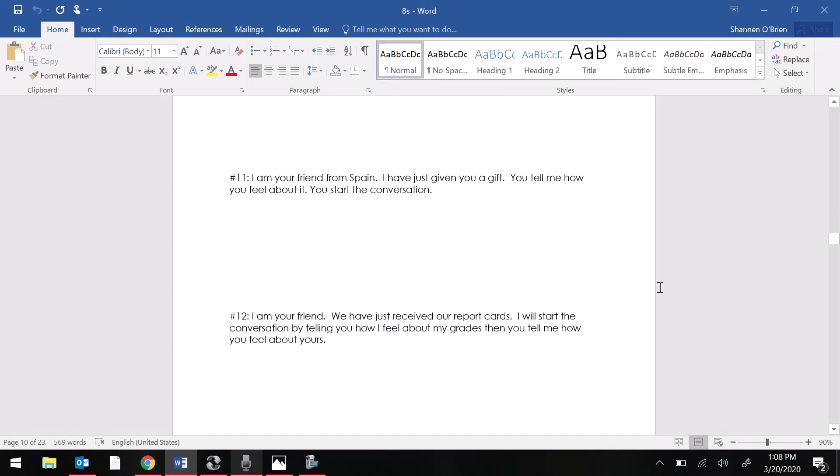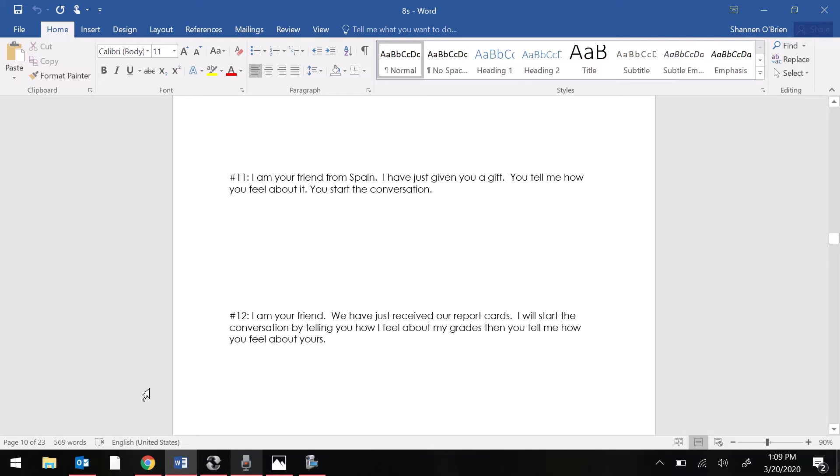For number 11. I am your friend from Spain. I've just given you a gift. You tell me how you feel about it. You start the conversation.